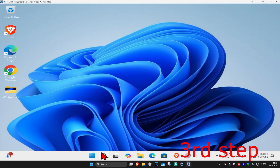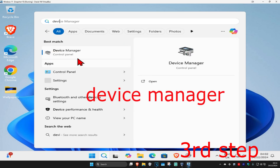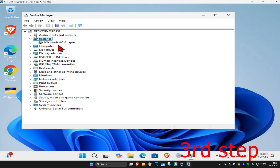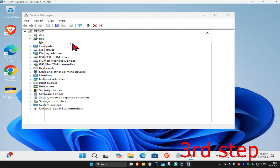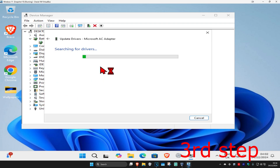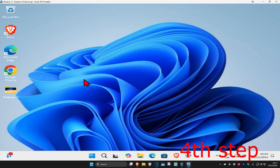For the next step, head over to search again and type in 'Device Manager' and click on it. Once you're on this page, find Bluetooth and expand it. Find your Bluetooth device, right-click on it, click 'Update Driver', then click 'Search automatically for drivers' to make sure the best drivers for your device are installed.